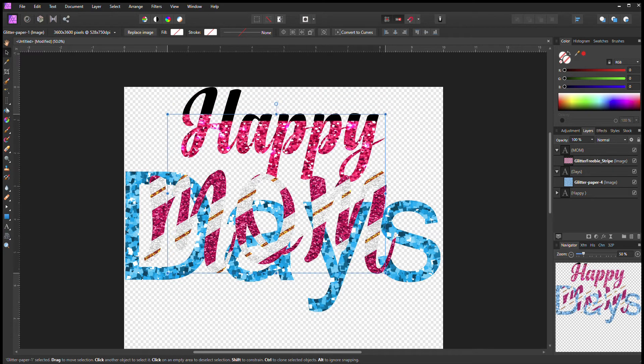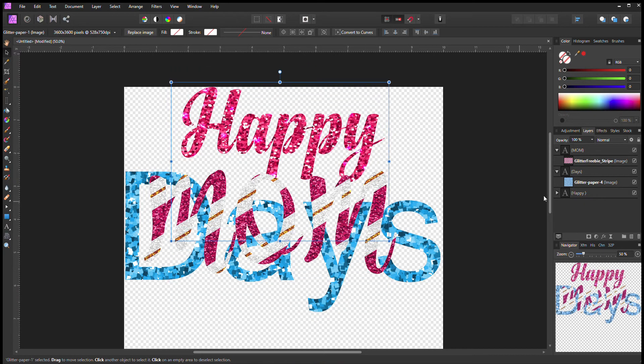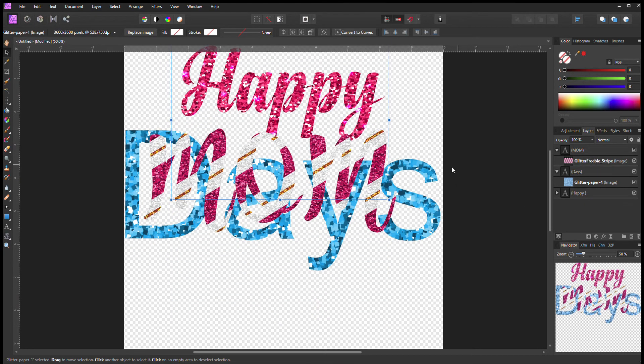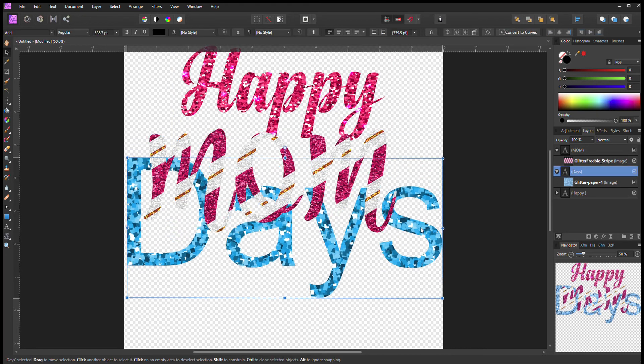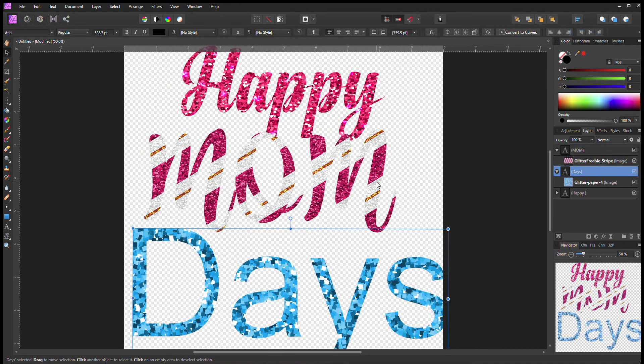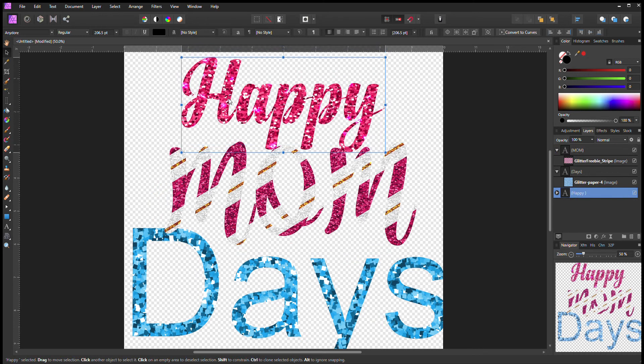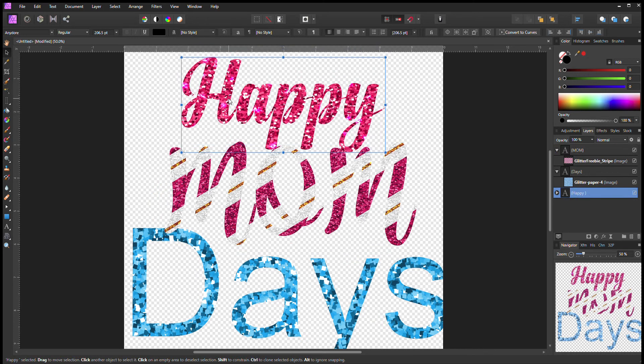So you can just take it off like that. Make sure it's in your right layers on where you want them. And that's how I do my glitter effects.